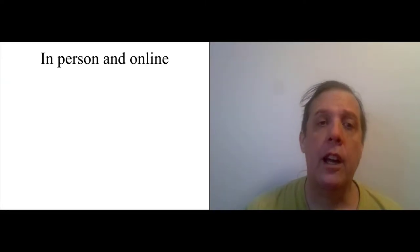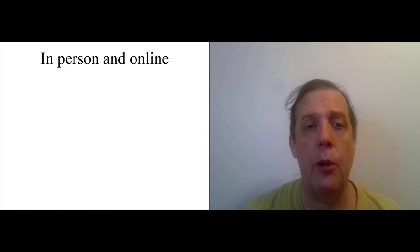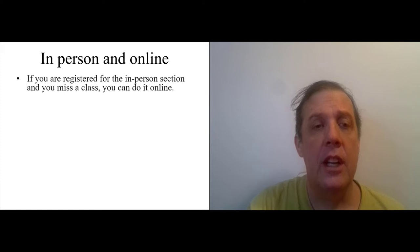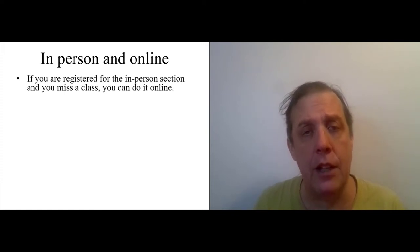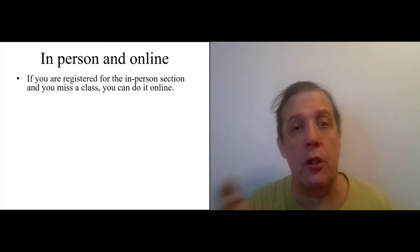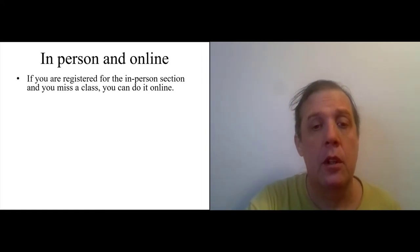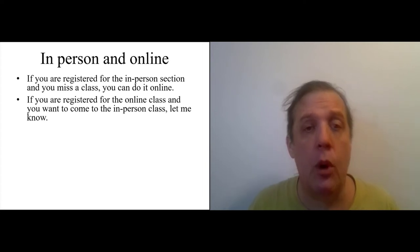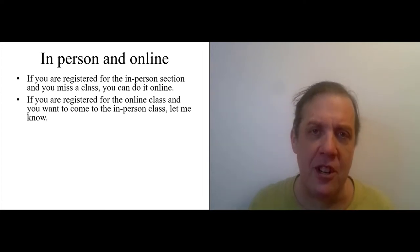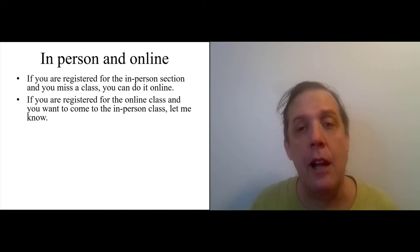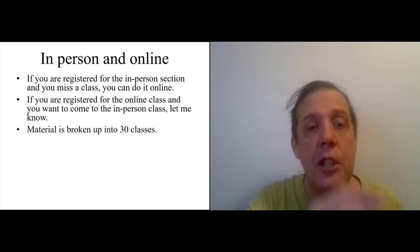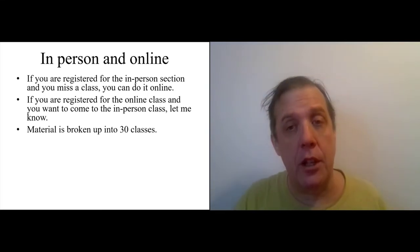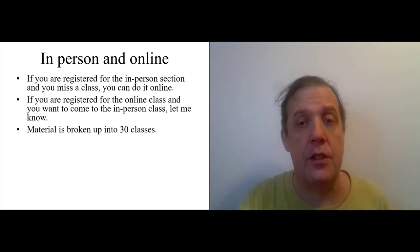Okay, as I said before, this class has both in-person and online sections. So, if you are registered for the in-person section and you miss a class for whatever reason, you can do it online and there's no penalty. If you are registered for the online class and you want to come to the in-person class and do the material live and in concert, let me know.